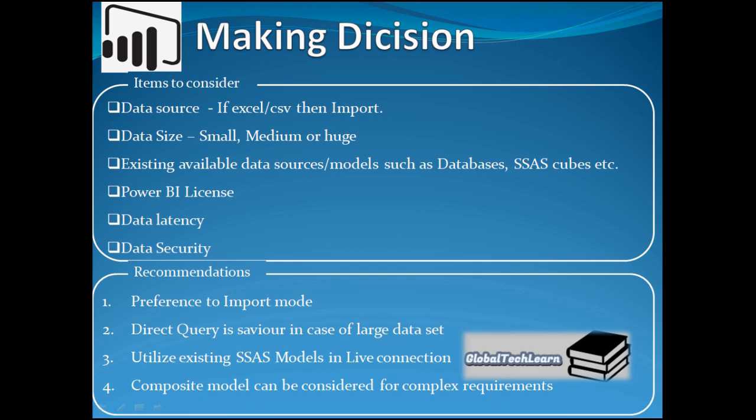Now let's see which points to consider when selecting a connection type. If data is in file types like CSV or Excel, the only available connection mode is import mode. When dealing with databases, the connection mode depends on the volume of data. For small or medium-sized data, use import mode. But if data size is huge, real-time data is required, or data security concerns prevent data from leaving the organization's premises or going to the cloud, use direct query. Import mode is always recommended as the preferred choice since it gives better performance and all transformation and Power BI options are available. For SSAS cubes, use live connection as there is no need to recreate the data model. In complex cases, consider a composite or dual model, loading certain objects with import mode and others with direct query as required.